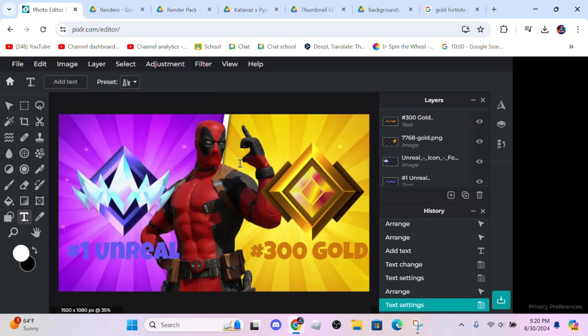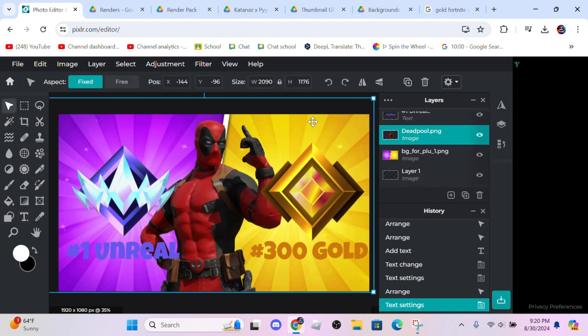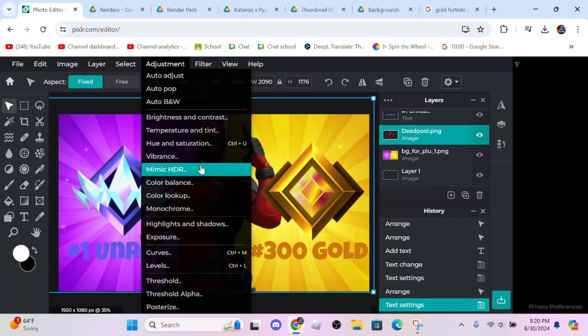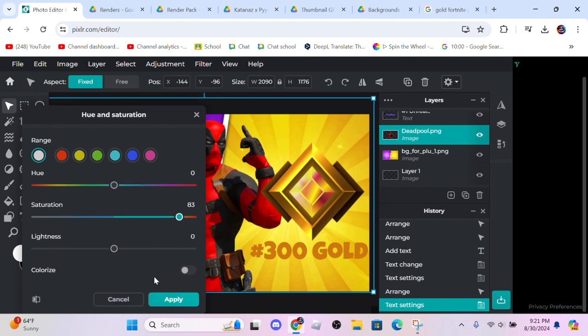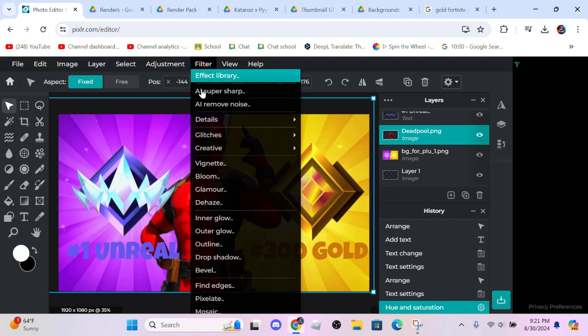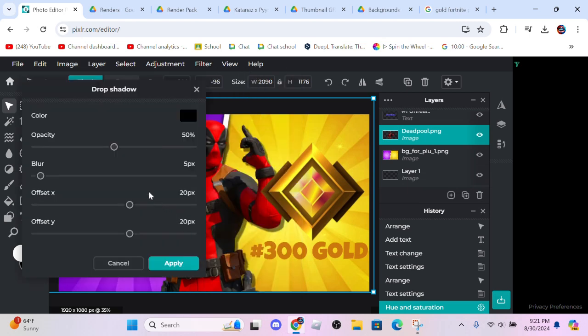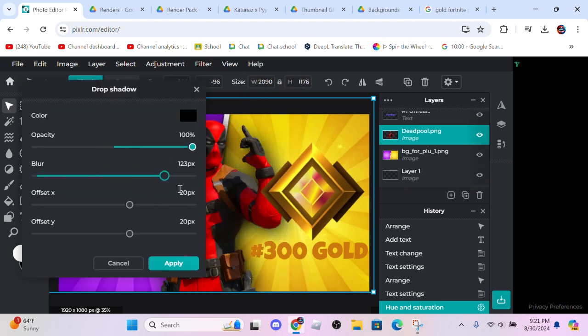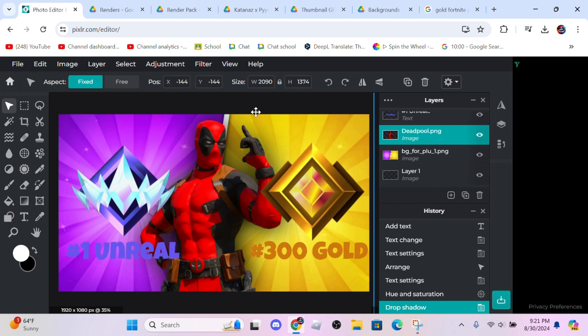Now with this you're going to click on your character, so let's press arrange, click on the character. Go ahead and go to adjustments, hue saturation, saturation all the way to 82 and apply. Then go to filters, drop to shadow, this all the way up, put blur all the way up, offset all the way down here, apply.